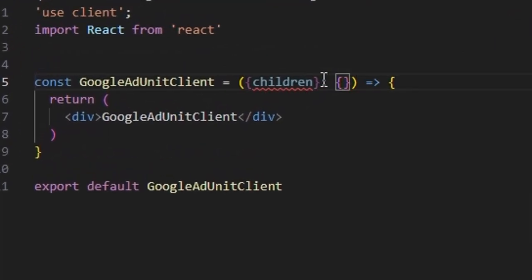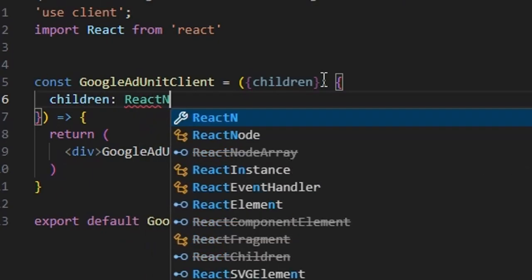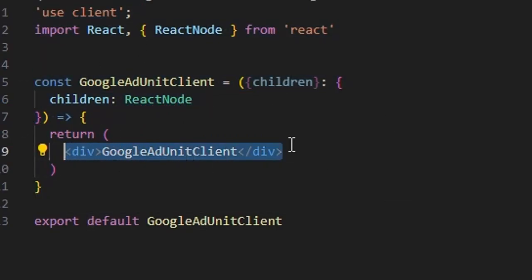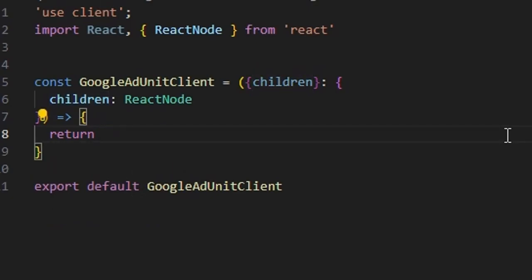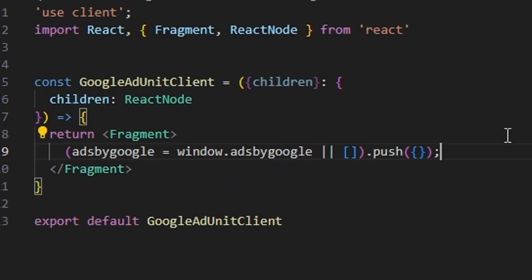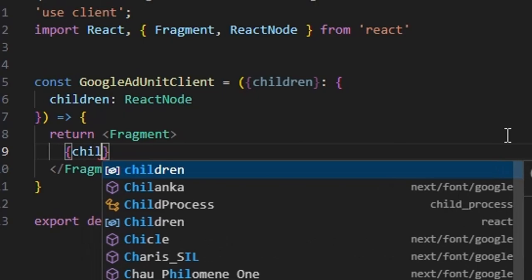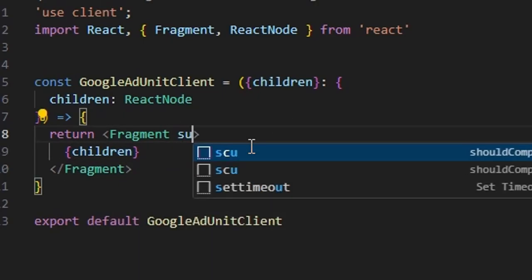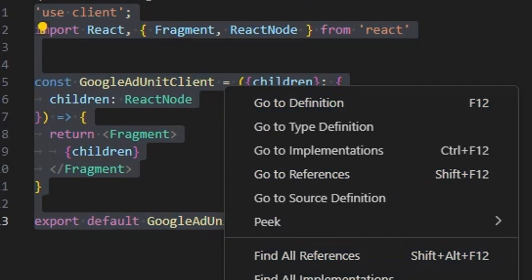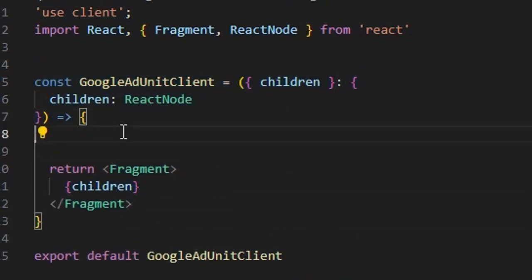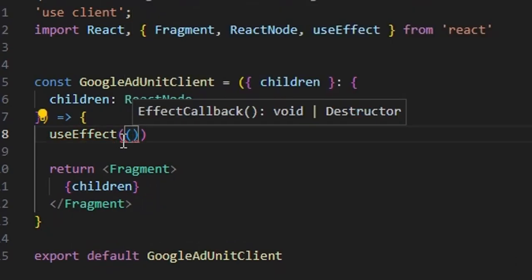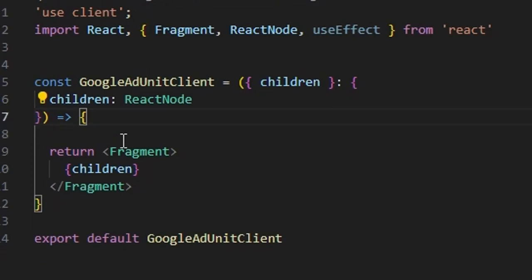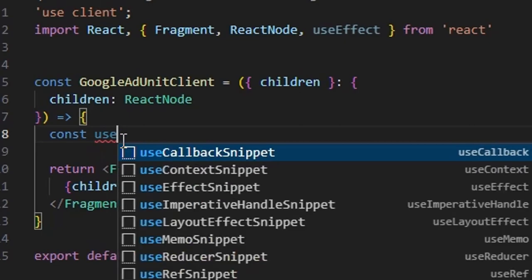We are gonna create two files. This one is a client component. It's gonna have parameters of children, which will be obviously a react node. If you are not using TypeScript, you can still use it. Just you don't have to specify the types. We will add children. Nothing is happening. So, we also got the third script part. Three part of our program. We are just gonna need use effect here.